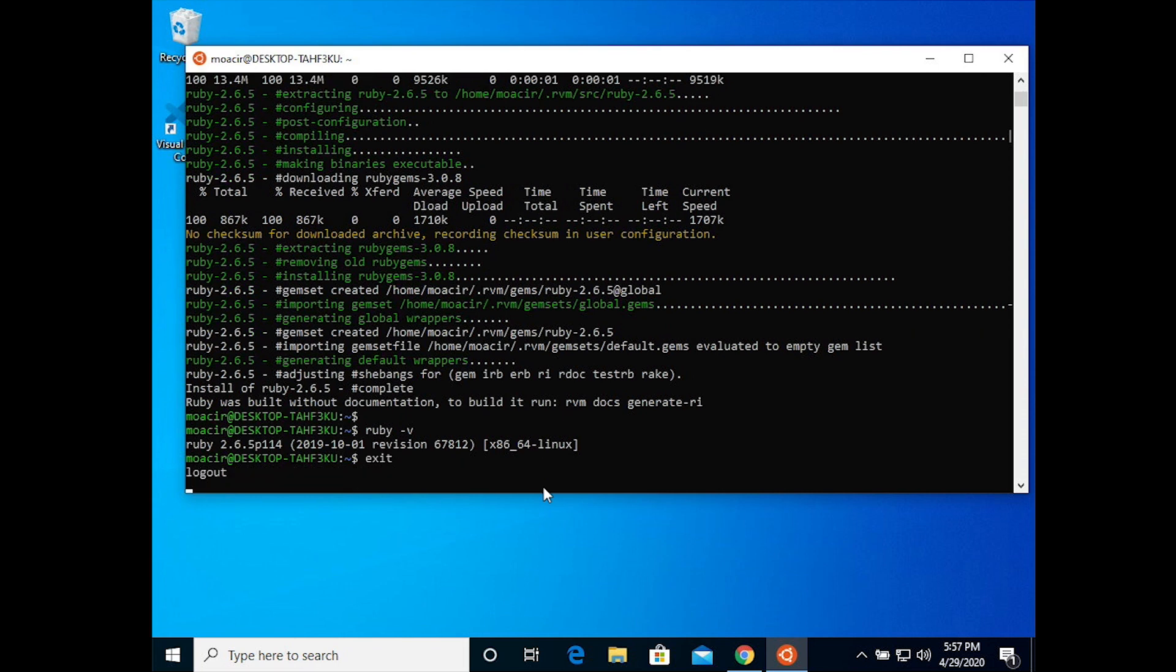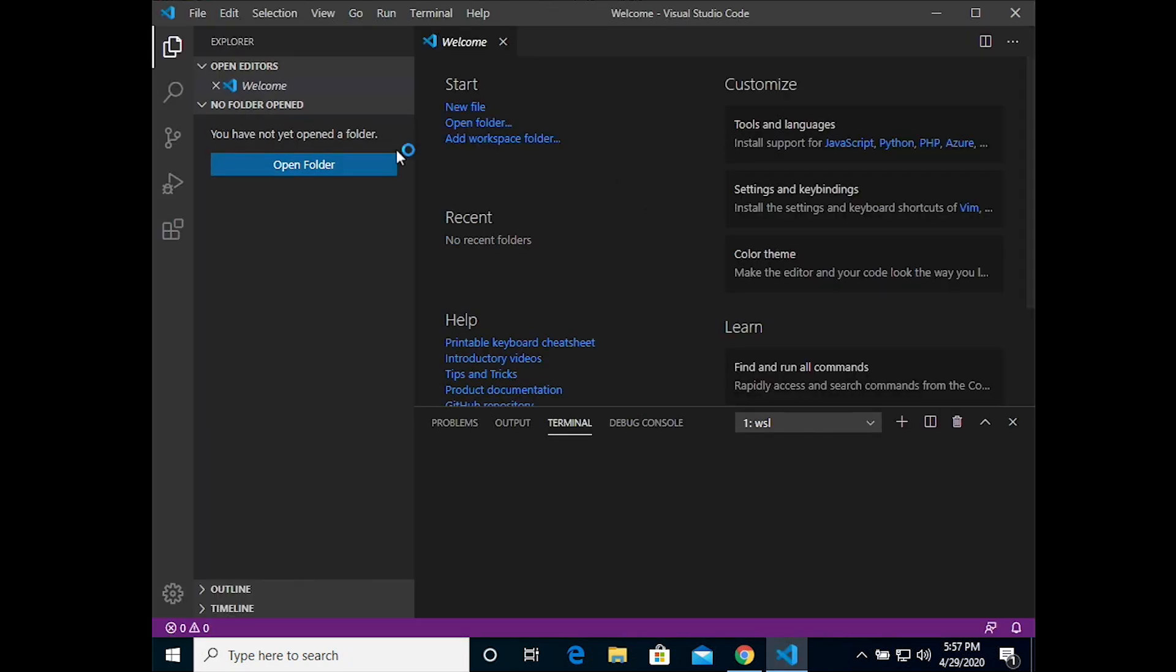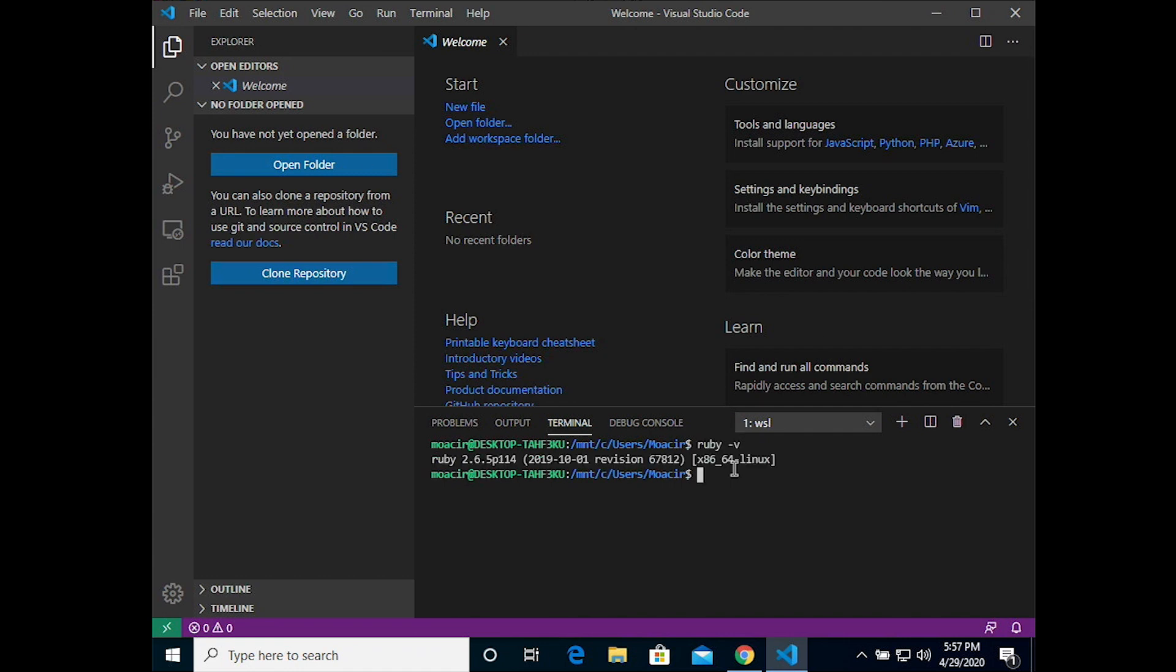Open up Visual Studio Code again. And in the terminal here, you can type Ruby space dash V and also see Ruby 2.6.5. That's it. Now you have RVM and a new version of Ruby installed.